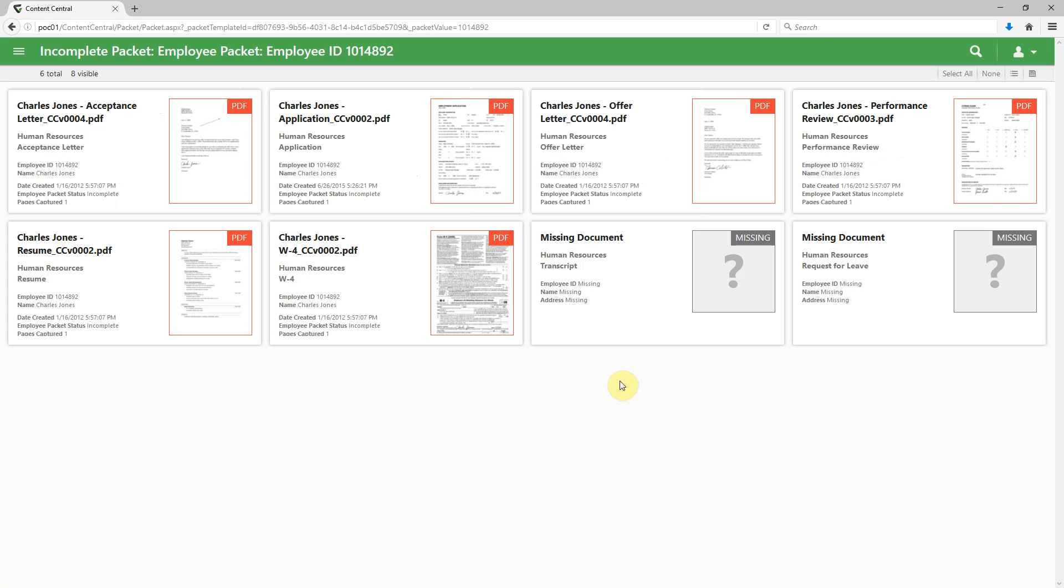This time, the documents are stapled together with the employee ID, and we can see that there's certain documents that are present, and perhaps ones that are missing. We may need to address those.